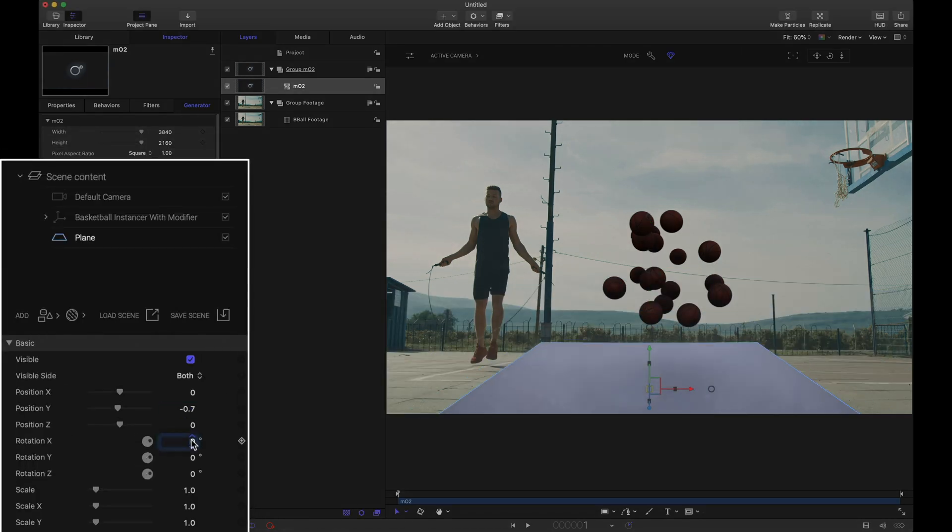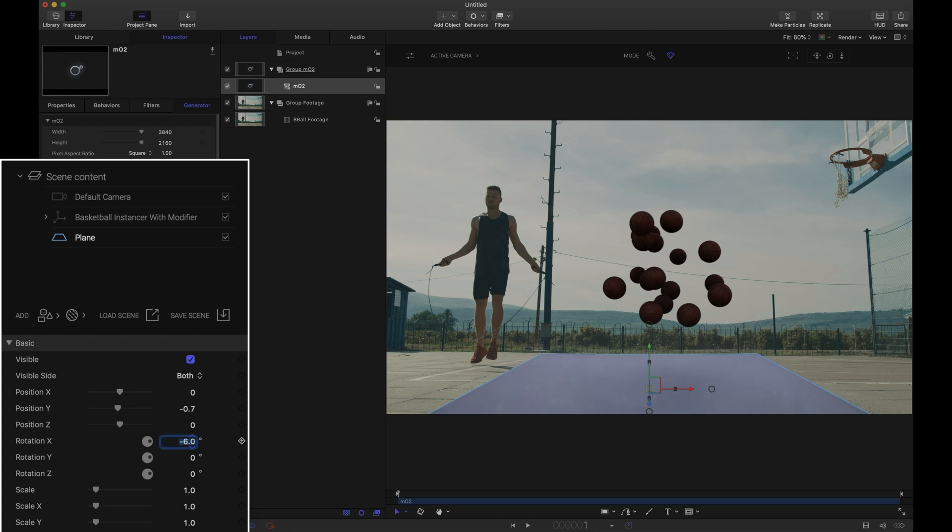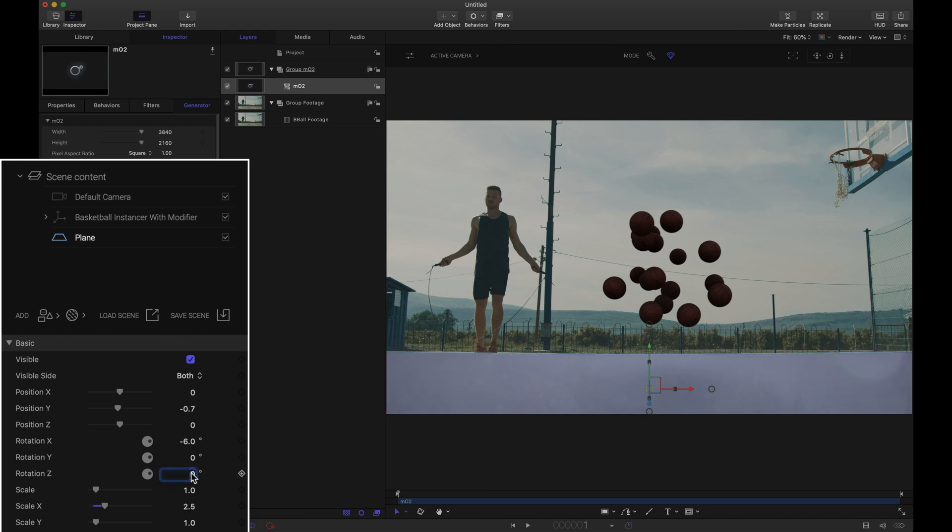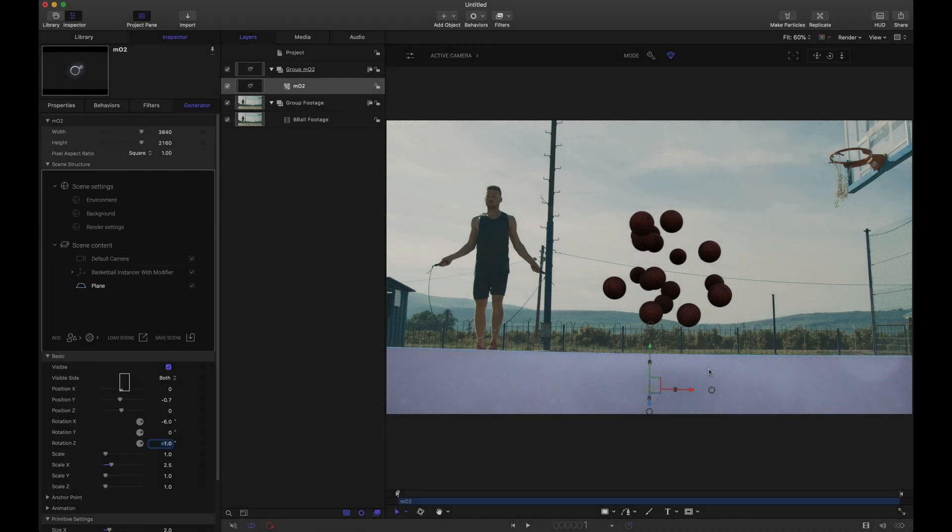A little bit of rotation. Just notice we're somewhat lined up where the basketball court meets this fence. It doesn't have to be perfect. Scaling out on the X so that we can cover the entire basketball court. And maybe just a little bit of Z rotation to rotate it ever so slightly. That looks pretty good.